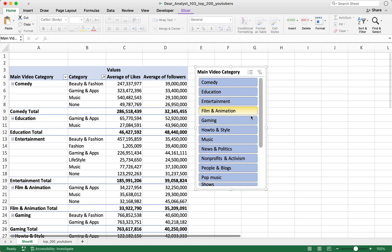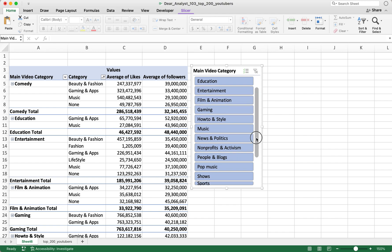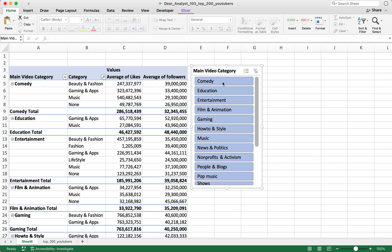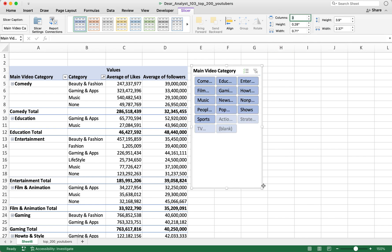In addition to being easy to use, you can format the slicer to have certain colors or match your company's brand styles. One thing you'll typically do when there are many options in the list is put them into columns. Click on the slicer, then click on the Slicer option in the ribbon — there are options to format the look and feel. I'm going to set it to three columns.